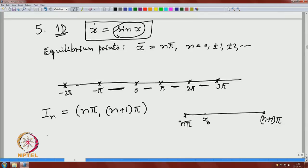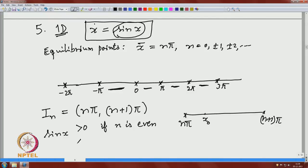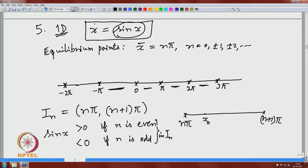Now look at sin(x): it has different behavior depending on the interval. In the interval I_n, sin(x) is positive if n is even, and you can easily check in this interval it is negative if n is odd. So if n is even, sin(x) is positive; if n is odd, sin(x) is negative. That means if n is odd, sin(x) is decreasing — the solution is decreasing.